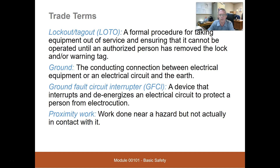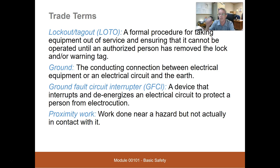It mentions 'ground.' A lot of people don't understand what ground or grounding is. Ground is the earth, and grounding is a connection to that earth — the conducting connection between electrical equipment or an electrical circuit and the earth.